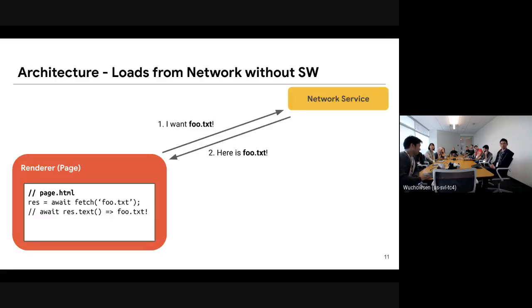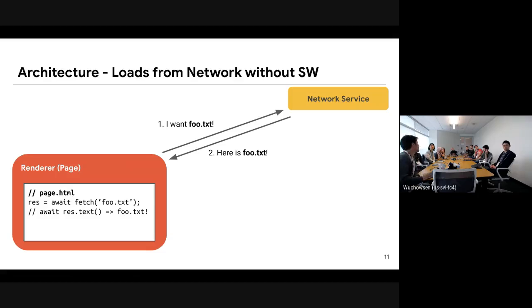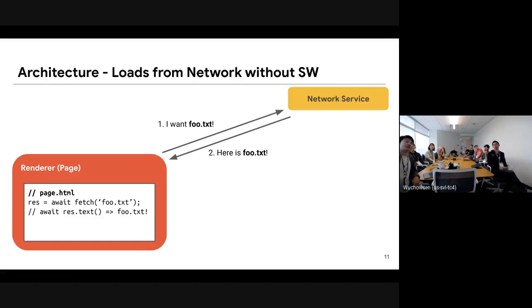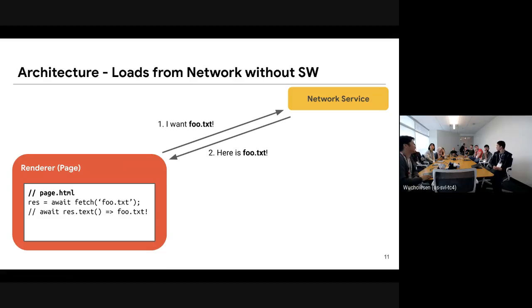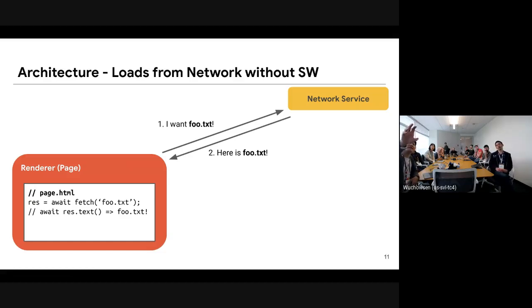I'd like to introduce a very rough architecture. This is normal network loading without a service worker. There is a renderer for the page and there is a network service, which is a relatively recent thing — around milestone 70 or 71. Usually the renderer asks the network service for resources.